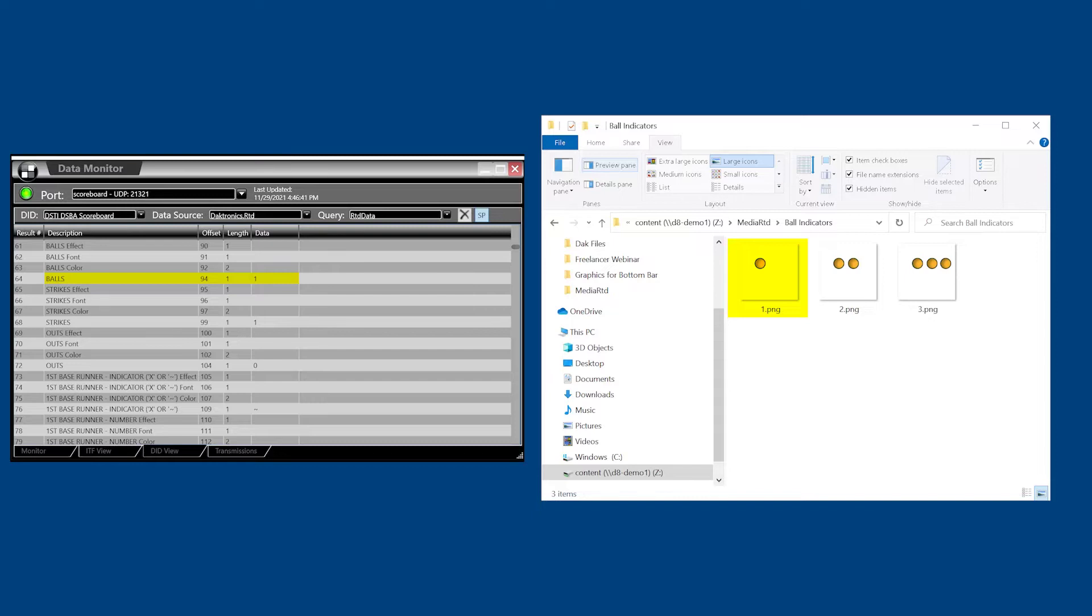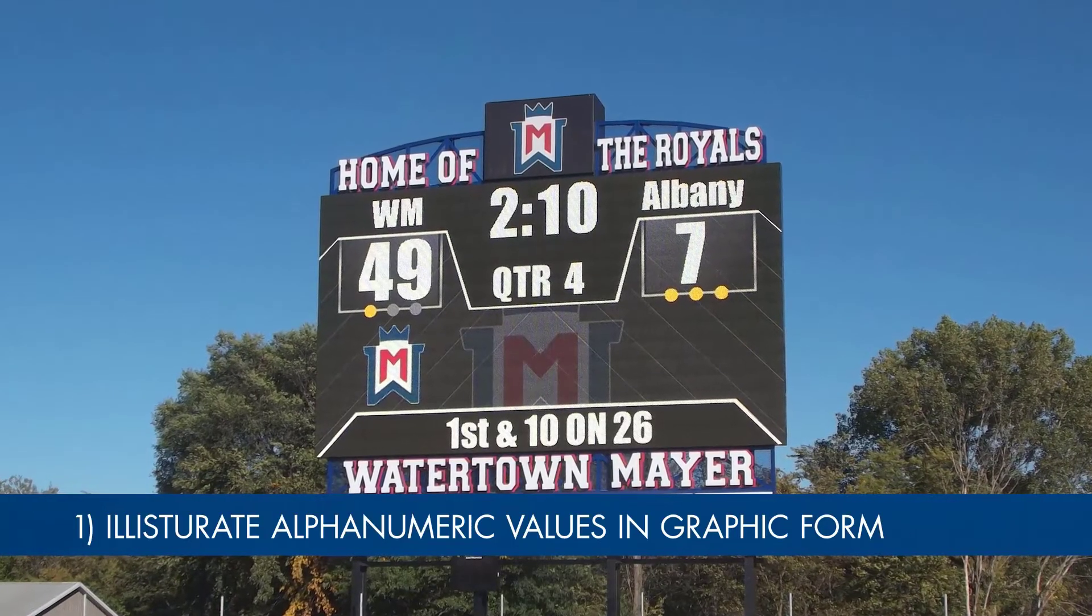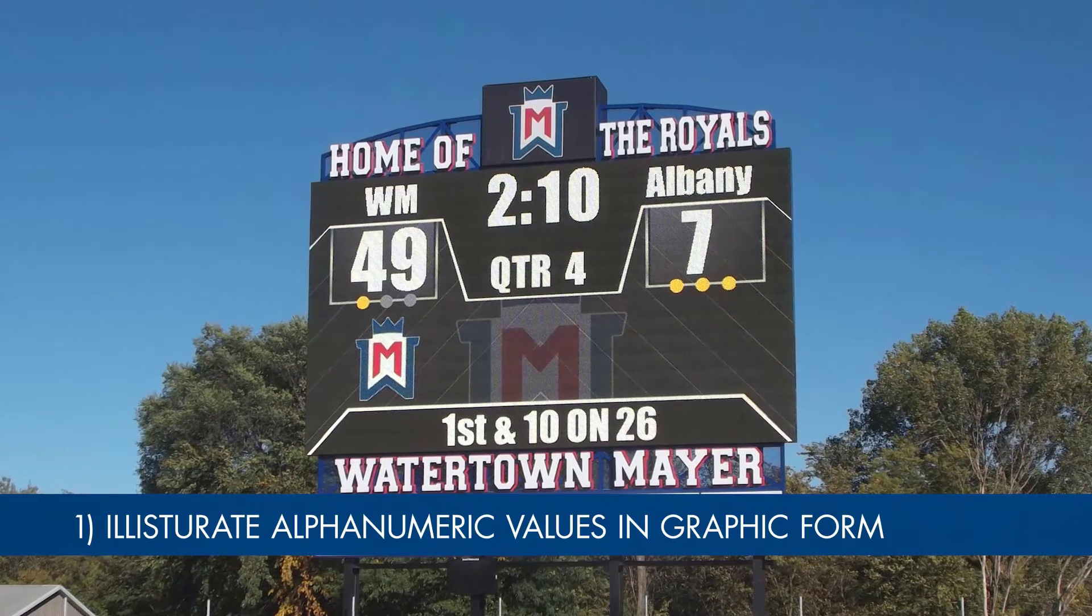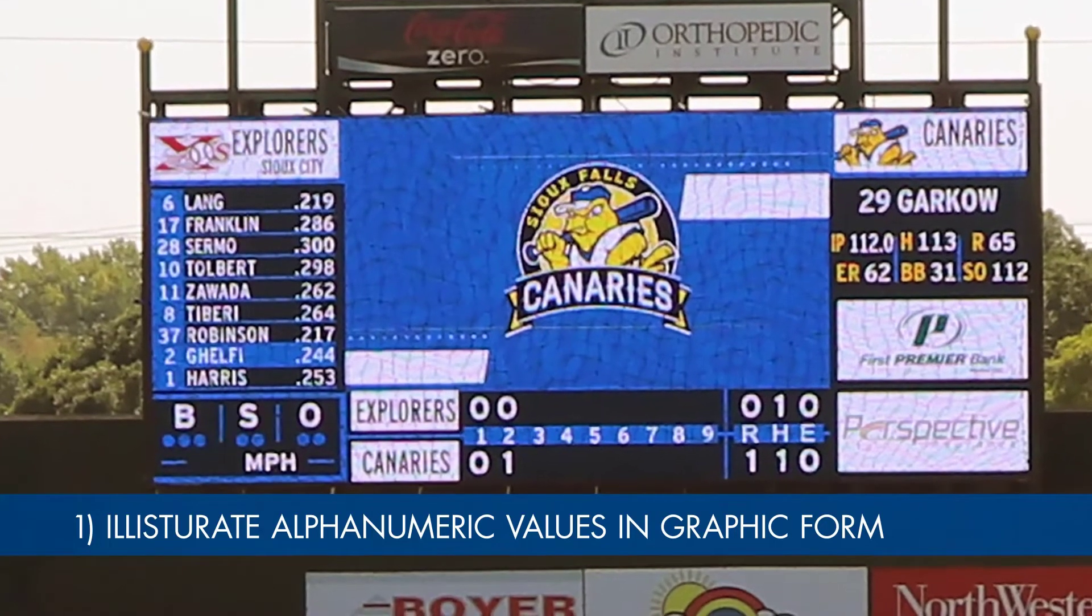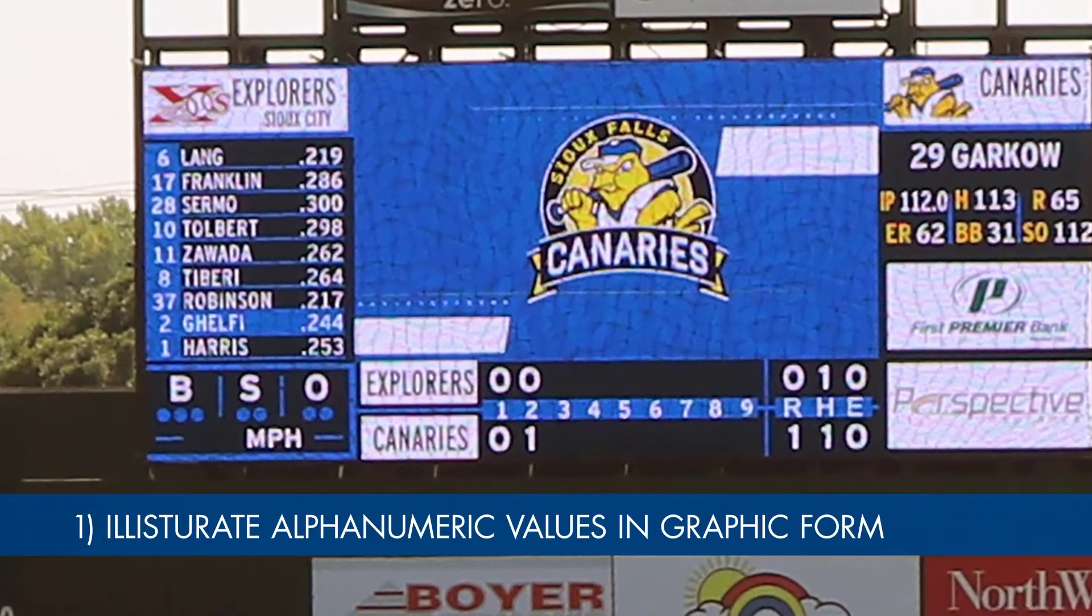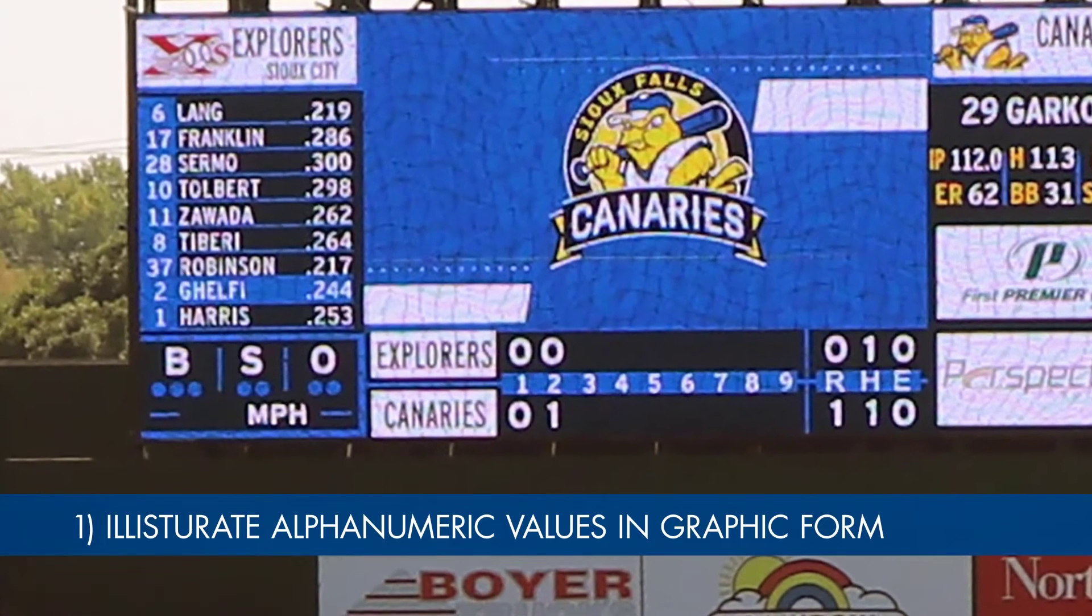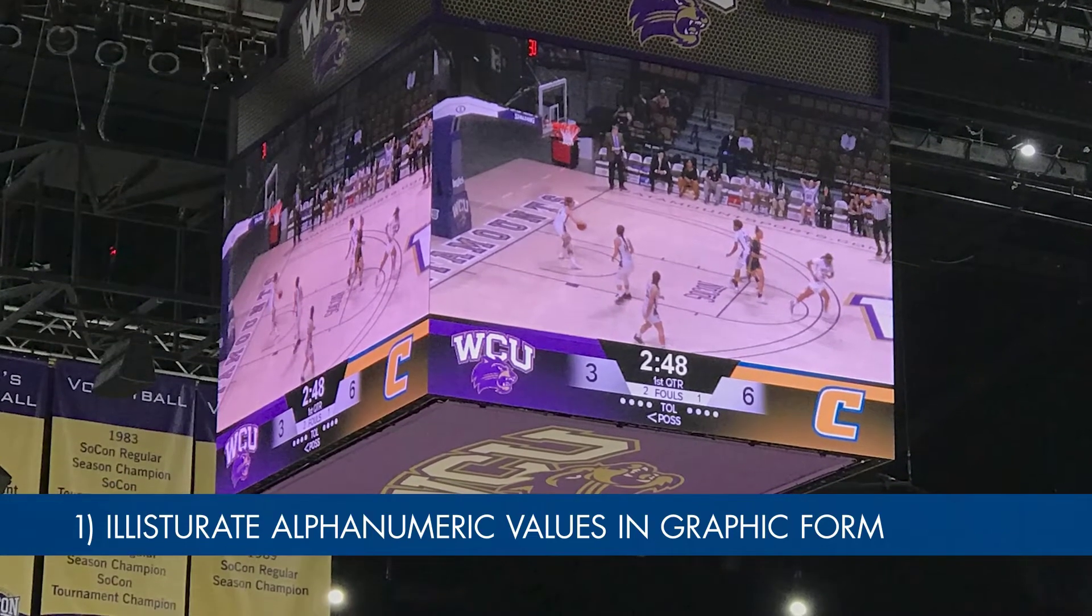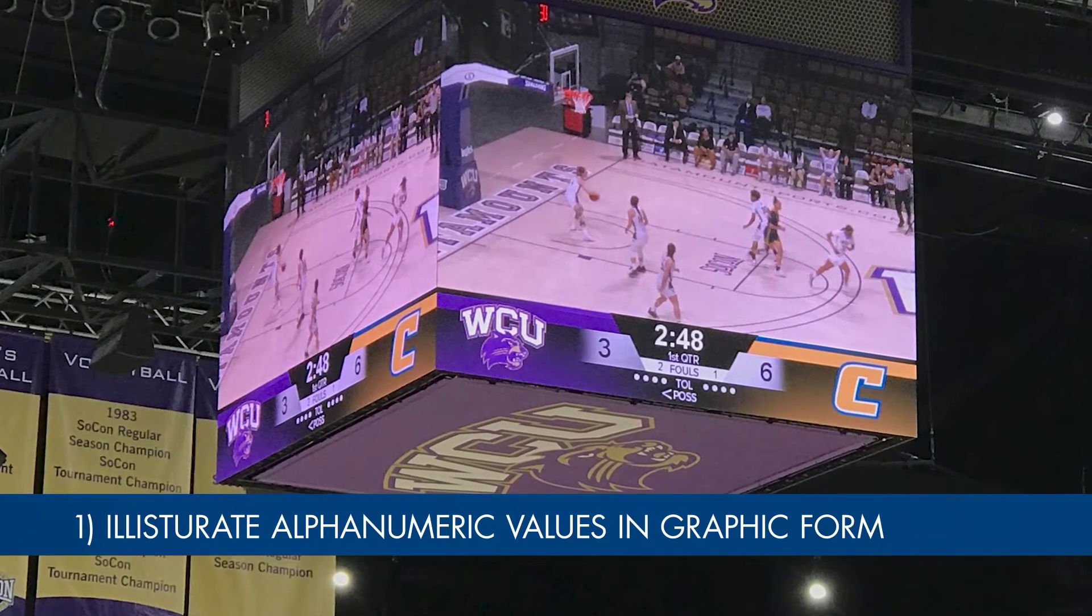MediaRTD has two key use cases. The first is the ability to illustrate alphanumeric values such as timeouts left in football, team fouls in basketball, and ball, strike, or outcount in baseball graphically, rather than using traditional numbers. This allows for enhancing the graphic design of a display. This video includes a tutorial for this application.